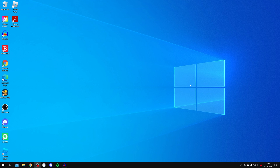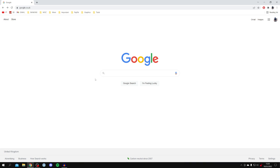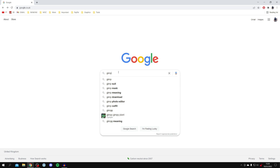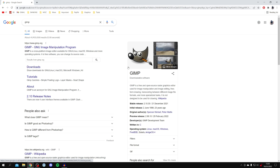Here we are on my desktop. Just before I show you how to use GIMP I want to quickly show how you can get it. If you've already got GIMP you can skip this part — there are chapters on this video. If you haven't got GIMP, simply open up your web browser and come to Google or any search engine, then search for GIMP — G-I-M-P.